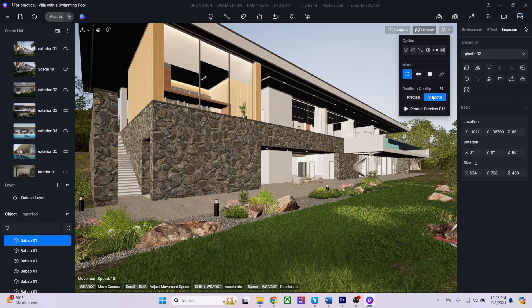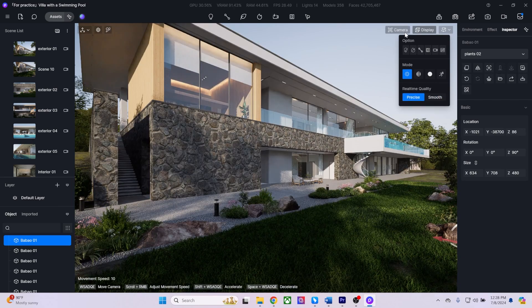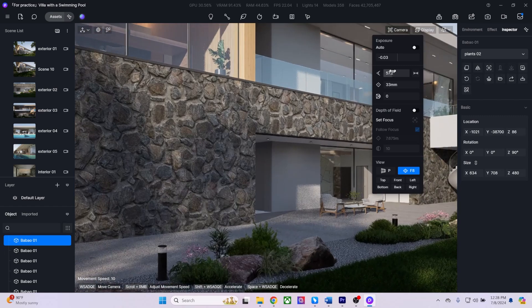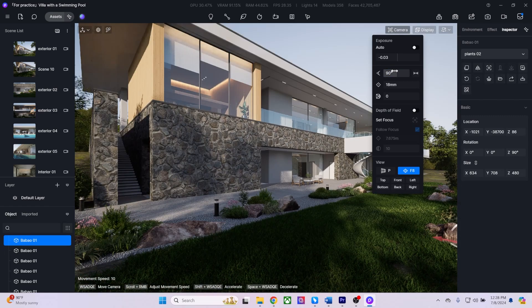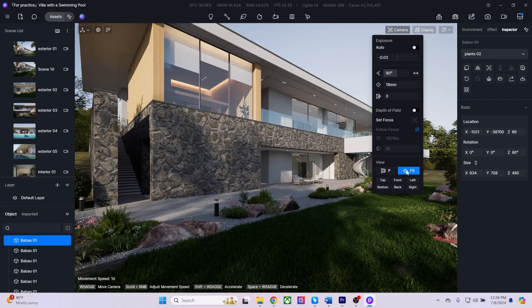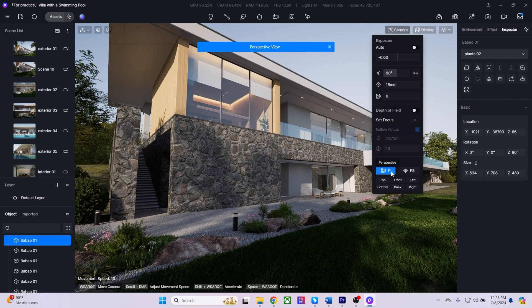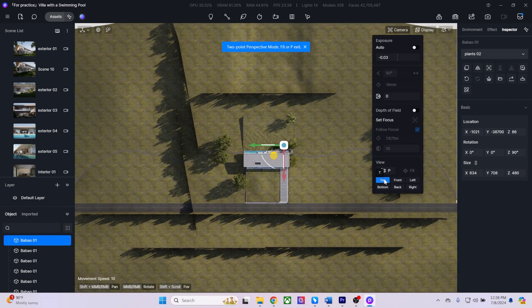In the camera options, I can adjust various settings such as the field of view, camera clipping, and toggling between perspective and two-point perspective. I can also switch to orthographic views as needed.